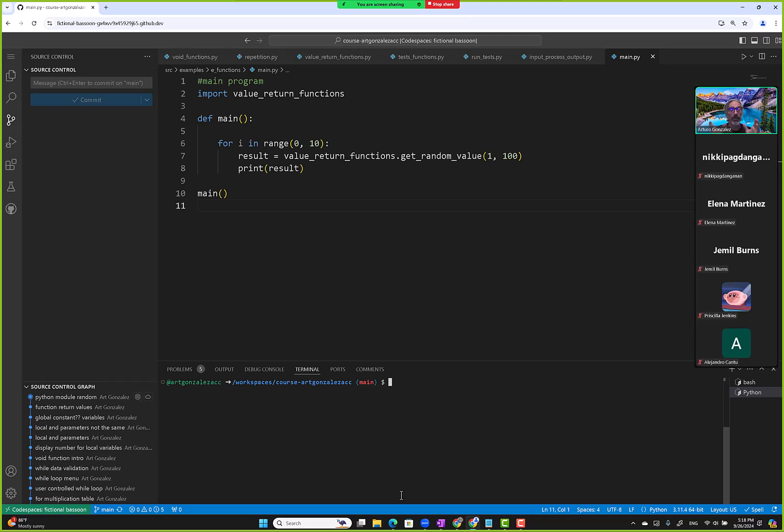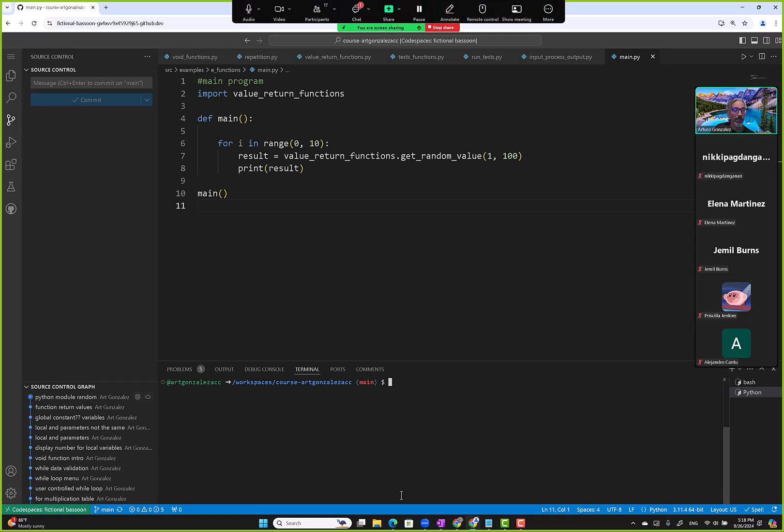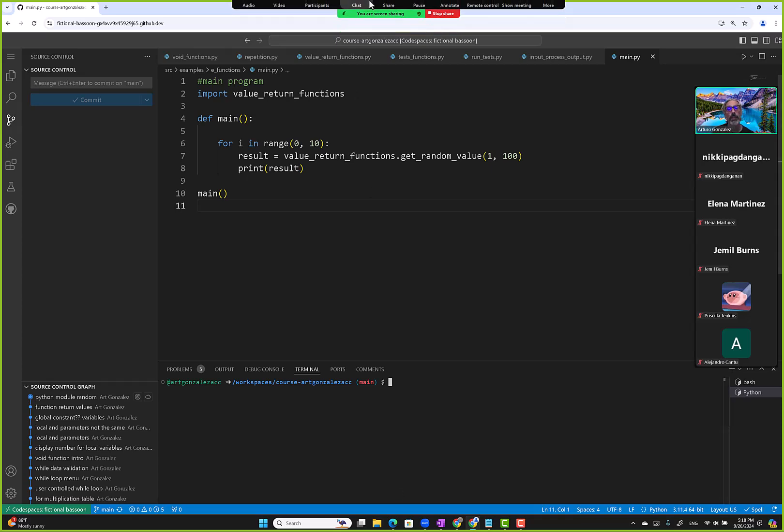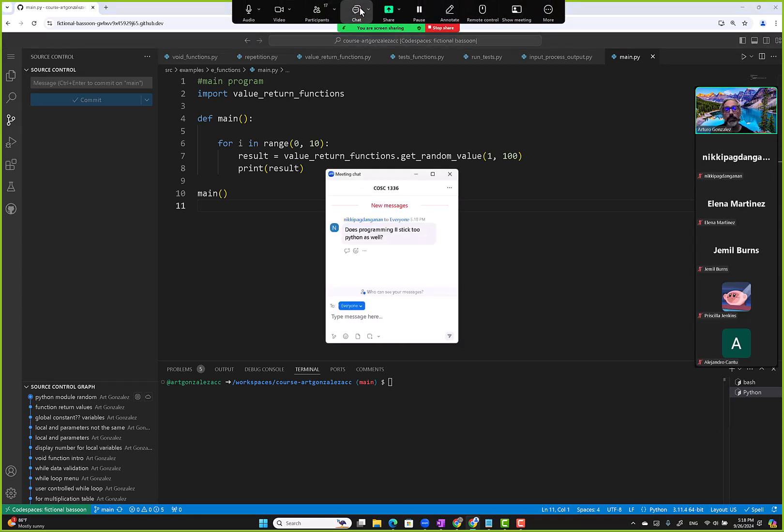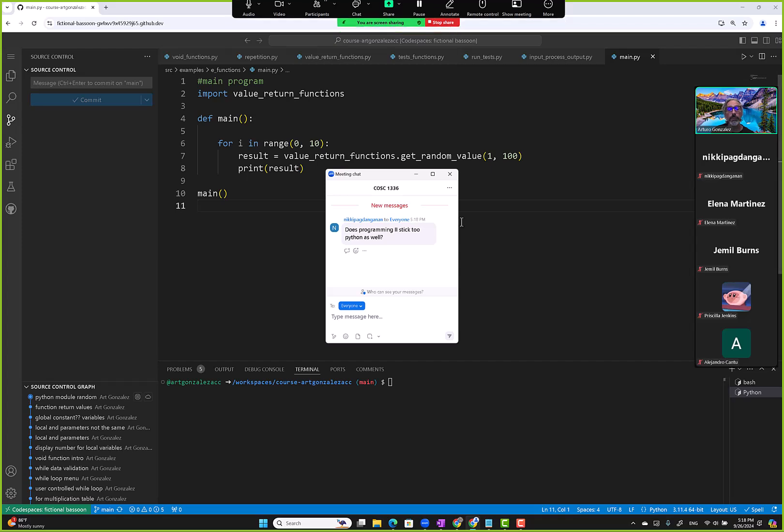That way whoever wants to be a programmer can decide right now, especially when you take my programming tool course. You'll know by the end of the semester if you want to be a developer or not. And it's okay if you don't - there are a lot of other jobs available in computer science. Computer science doesn't mean you're going to be a programmer.